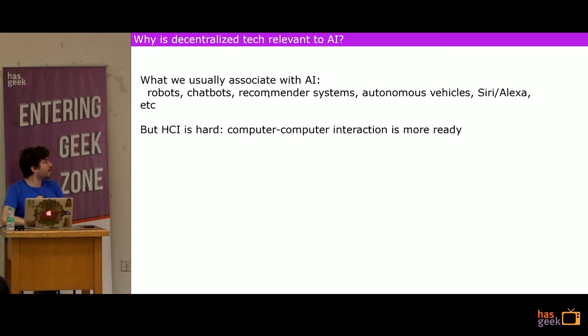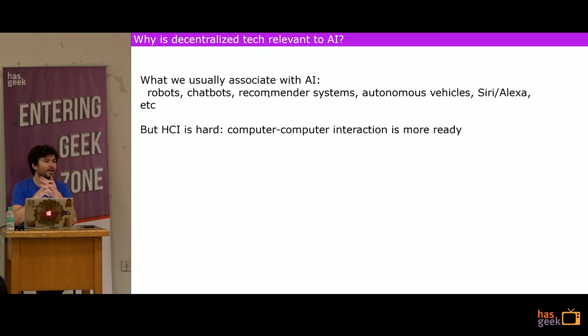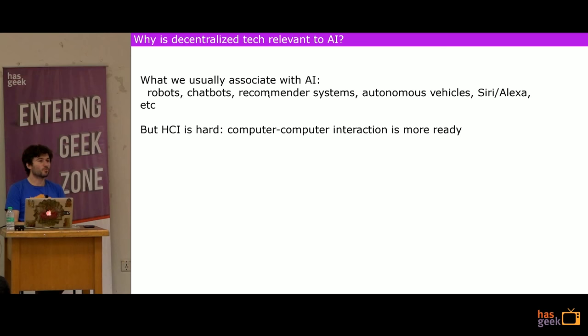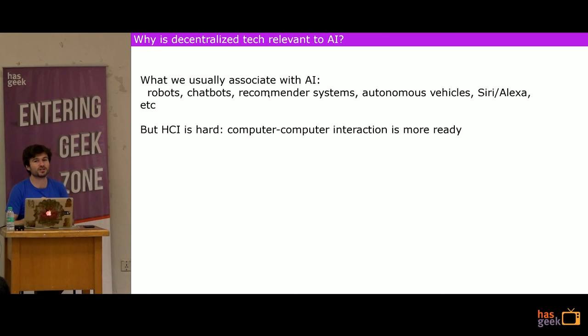Why is decentralization relevant to AI? For the most part, if you read popular media about deep learning and machine learning, you get a lot of news about things that interface with humans — robots, chatbots, recommender systems, self-driving cars, Siri, Alexa, Cortana. This soaks up all the press with AI, and rightly so, because it's what we find most exciting. But there's a problem: it doesn't focus on applications of machine learning that are actually very, very close — happening now — that are realistic.